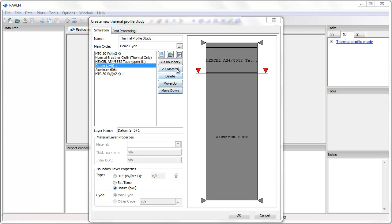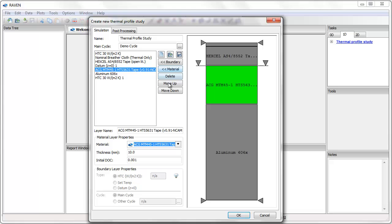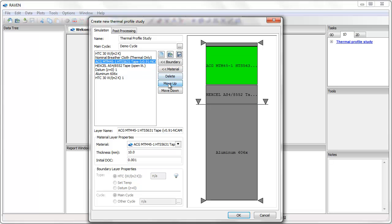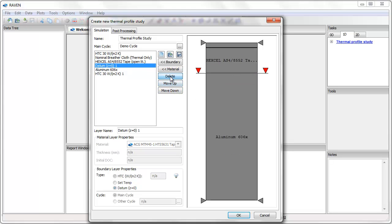Using the buttons in the middle of the dialog box, I can create and manage my stack. For example, I can add a new boundary or material, move it up or down in the stack, or delete the boundary or material.